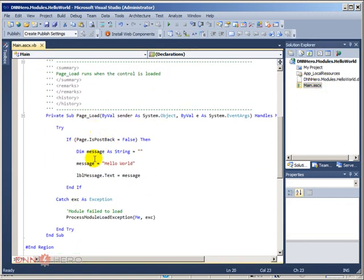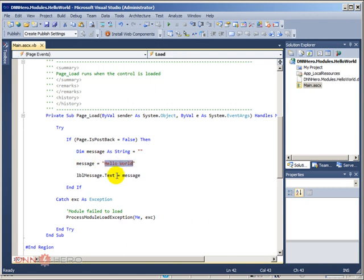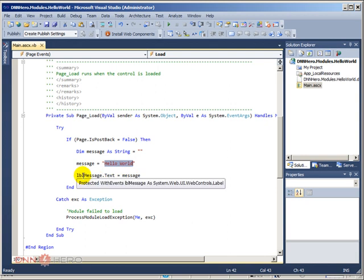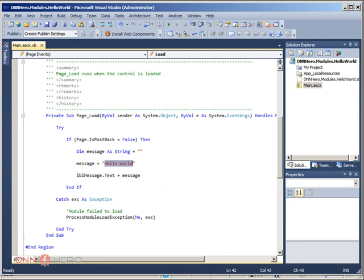page load of this control, I have a variable. I'm setting a string value to this variable and I'm sending it back to a label in the control itself.